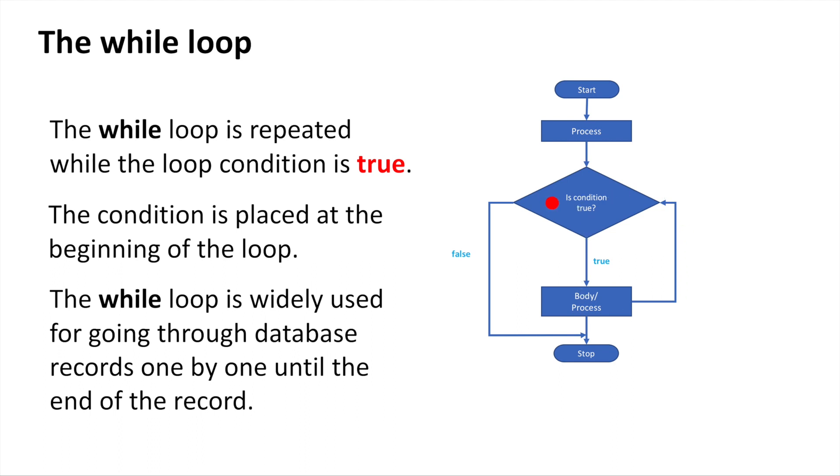Once the condition is false, it goes outside the loop and continues the program.